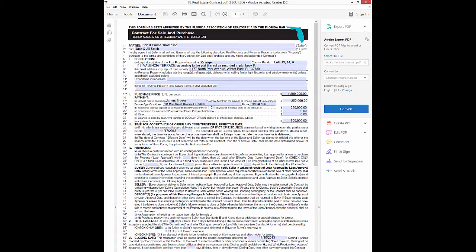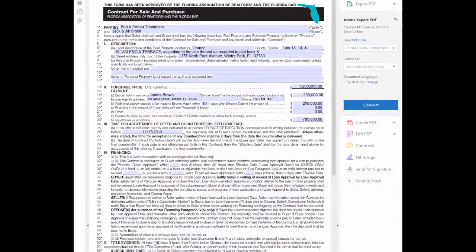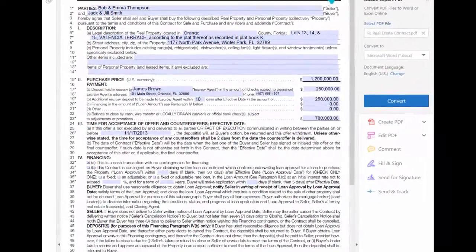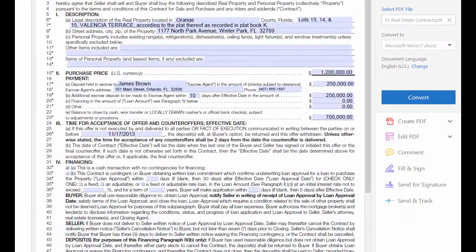Has a client ever sent you a PDF document, like a copy of the contract, that you need to include as an exhibit in the report? If you use anything other than Total, you likely print the document out of your email and then scan it into your form software, one page at a time.